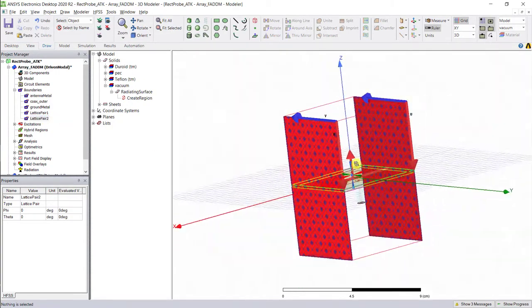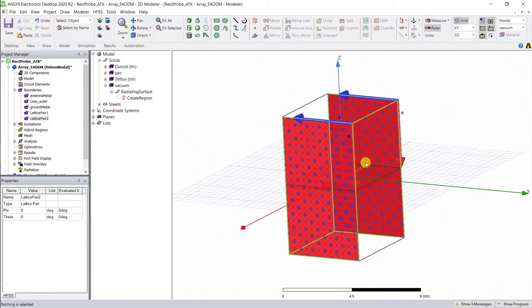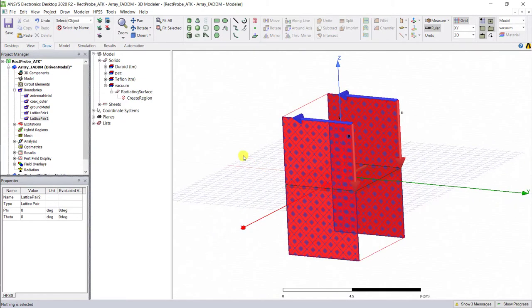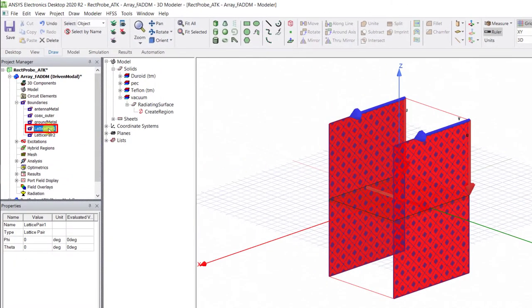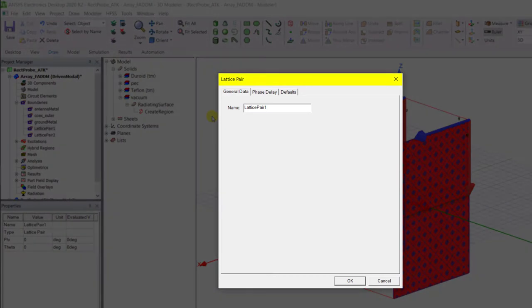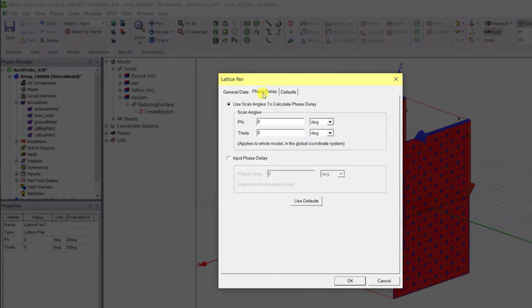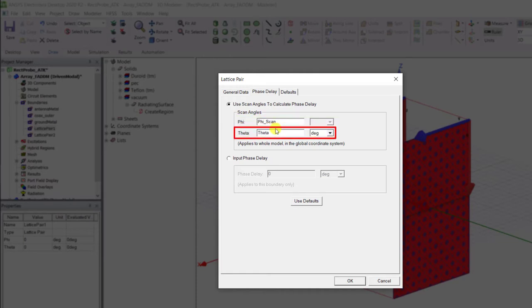Let's go ahead and use a phase delay between the elements by defining a scan angle. Double mouse click on the lattice pair one, and that will open up the lattice pair dialog box.